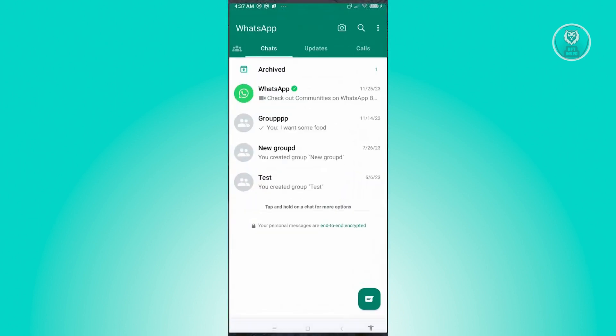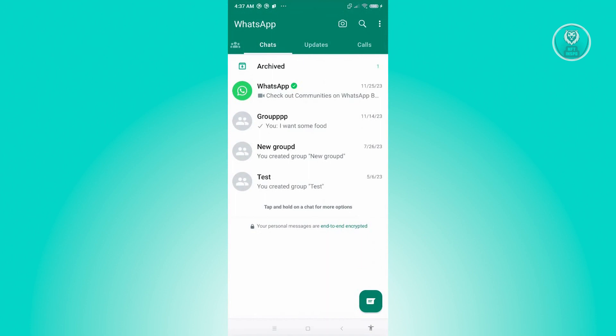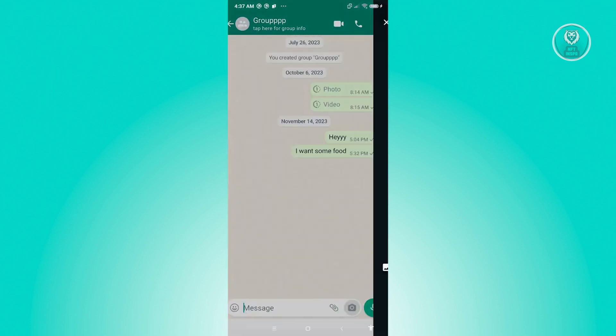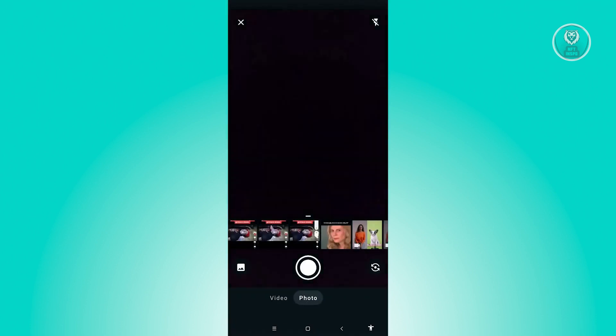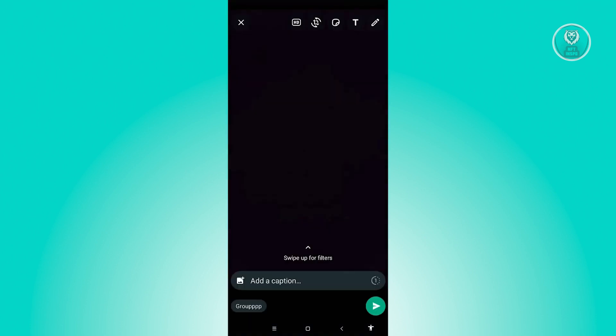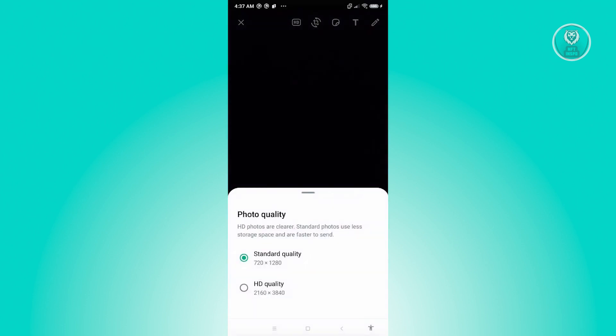Now, go ahead and go to any chat. Take a photo, for example this photo here. At the top of your screen, you should see an HD option. When you click on it, you'll be able to change your photo quality. You can either choose standard quality or HD quality.